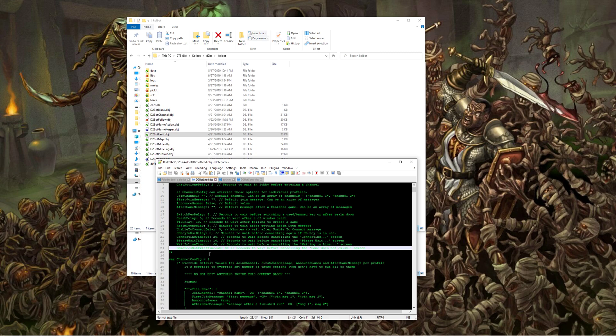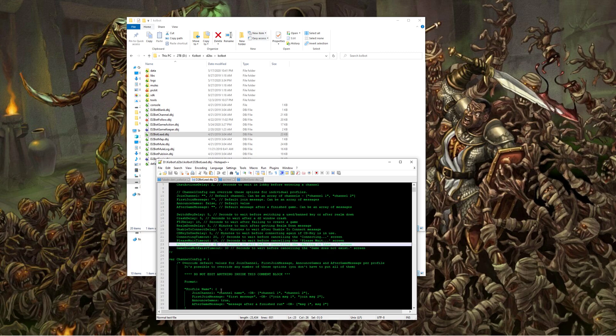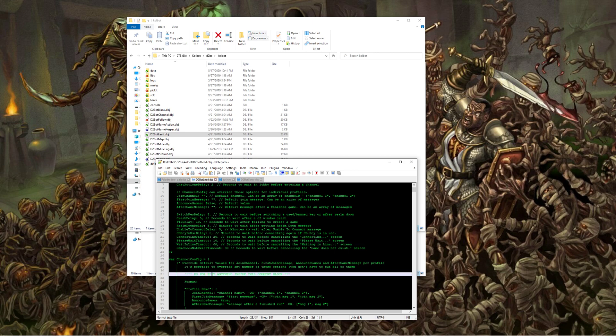And the exact same thing, same line, same exact situation, just change this number to a higher number, and make sure that you save it before you exit out.